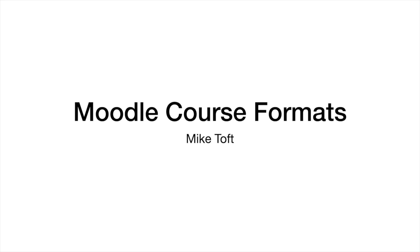Hi and welcome to this video on Moodle. I'm going to talk about Moodle course formats, or what your Moodle course is going to look like. My name is Mike Toft and welcome to the video.